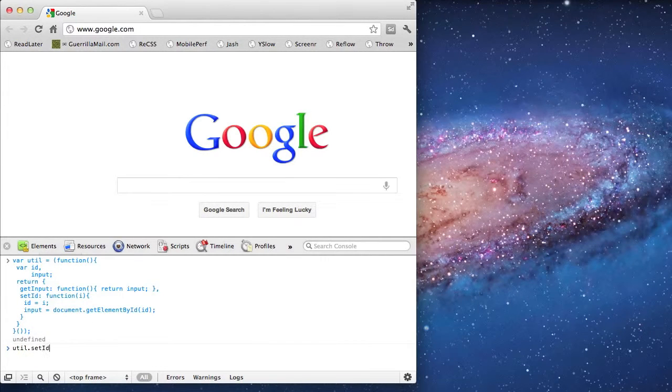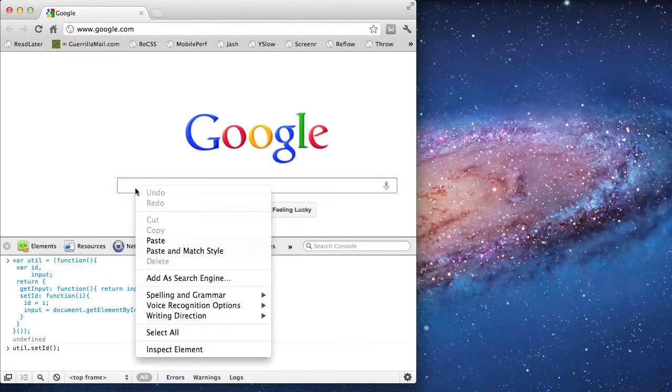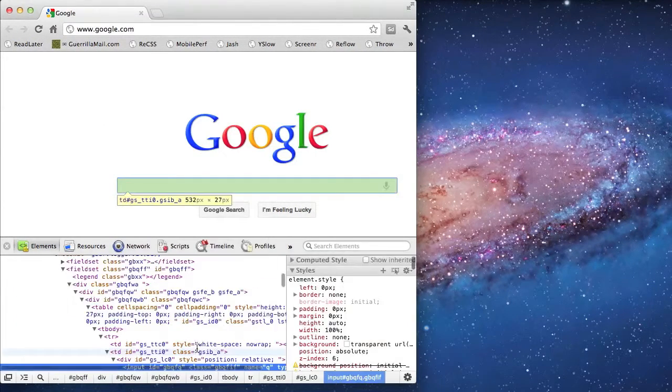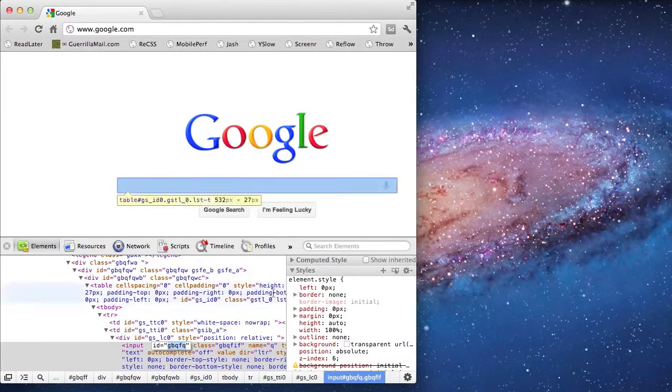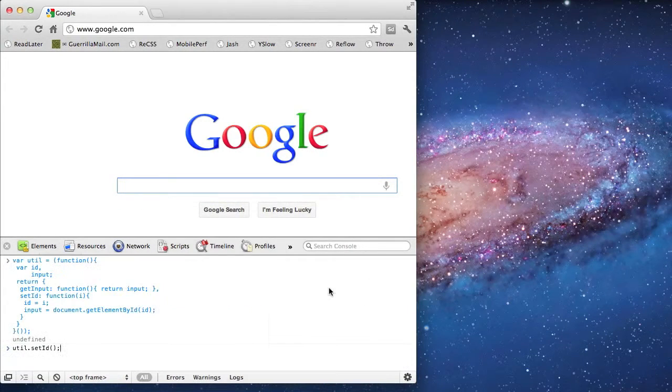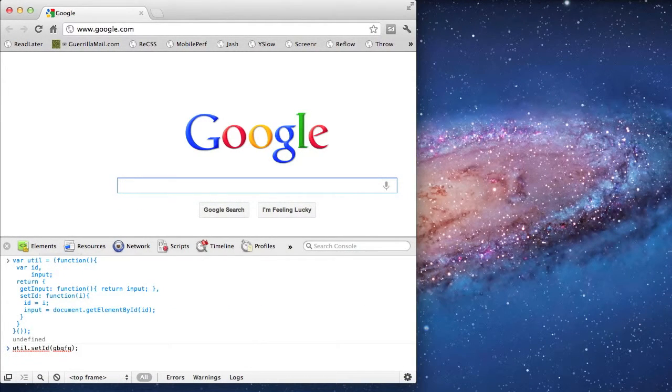Okay, so now that it's set up, I'm going to put it to use. First, I'm going to look up the ID of the input field. That's the value that I'll set the ID for.